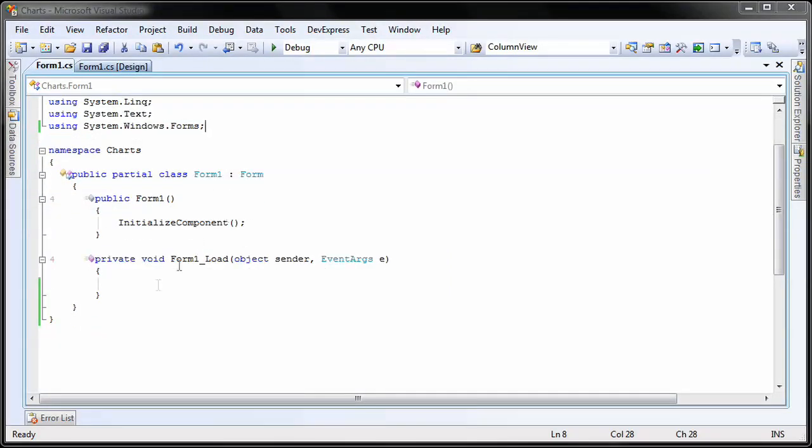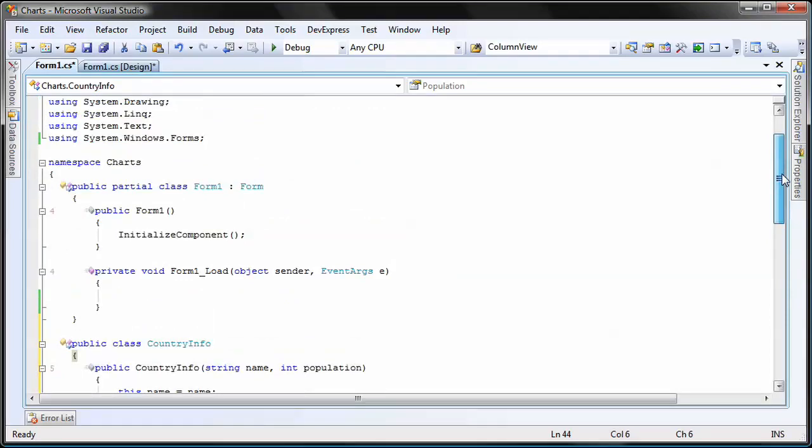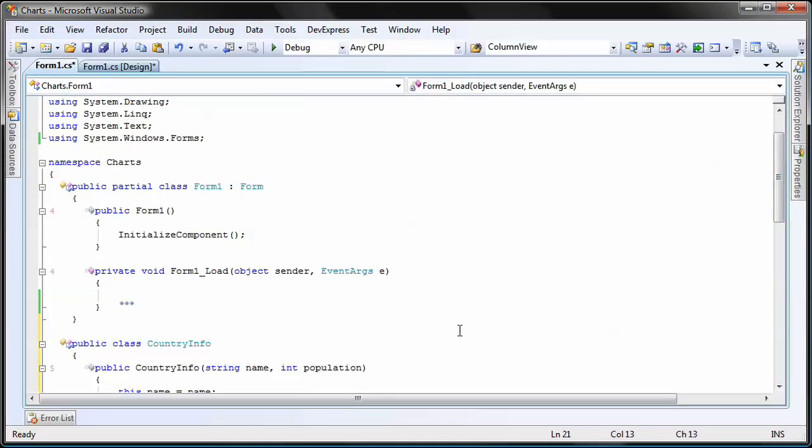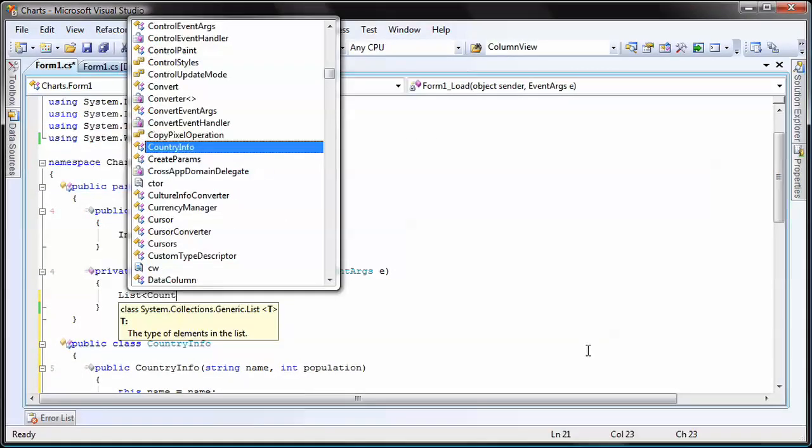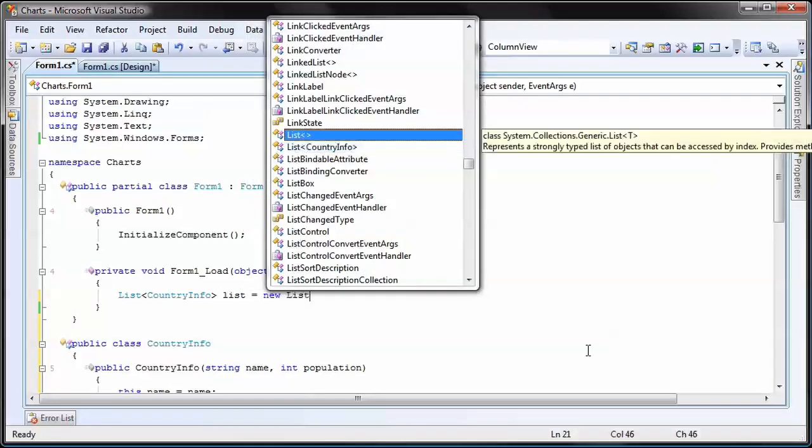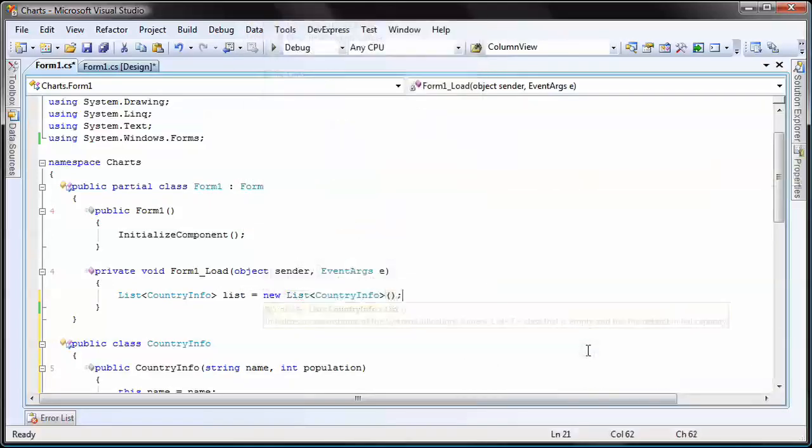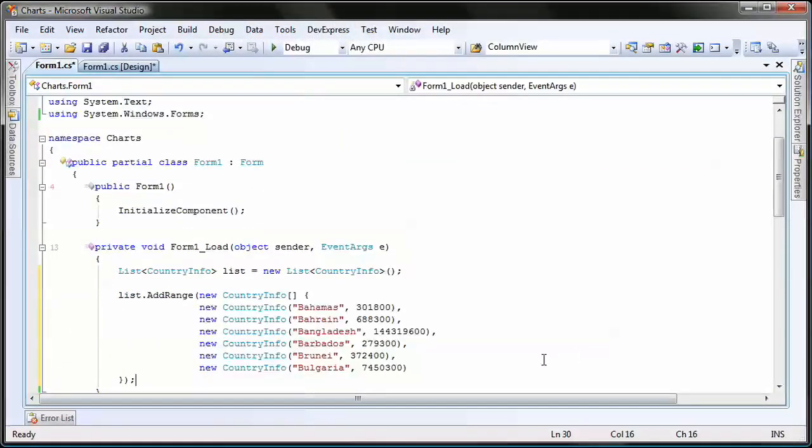In the form1.cs file, I add the following small class. In the form's load event, I create a list object. Then I manually populate it with some data.